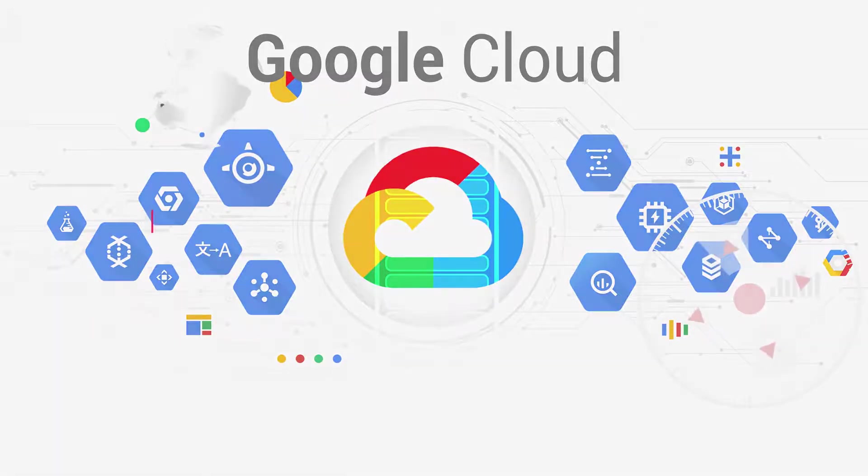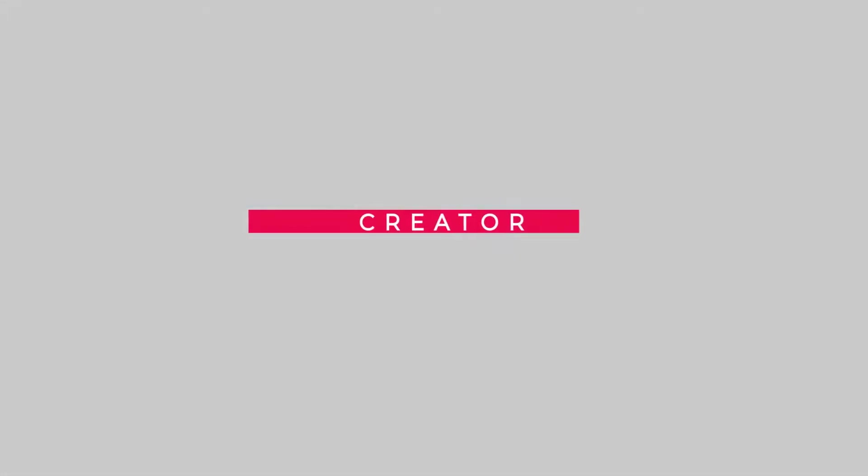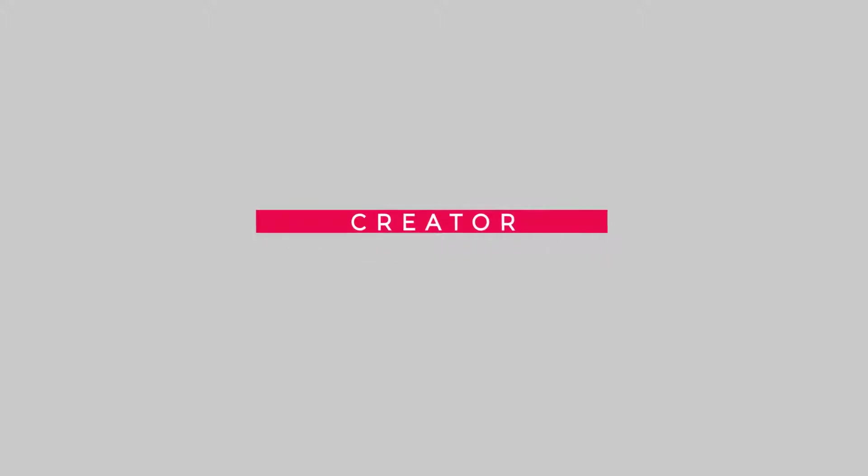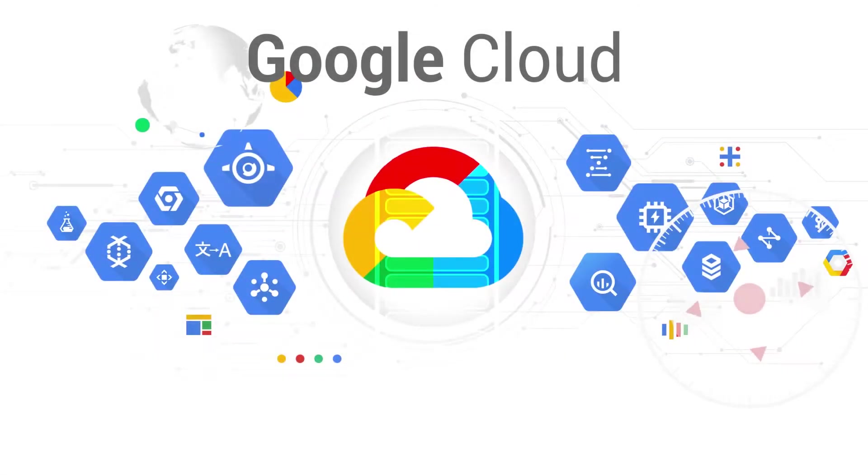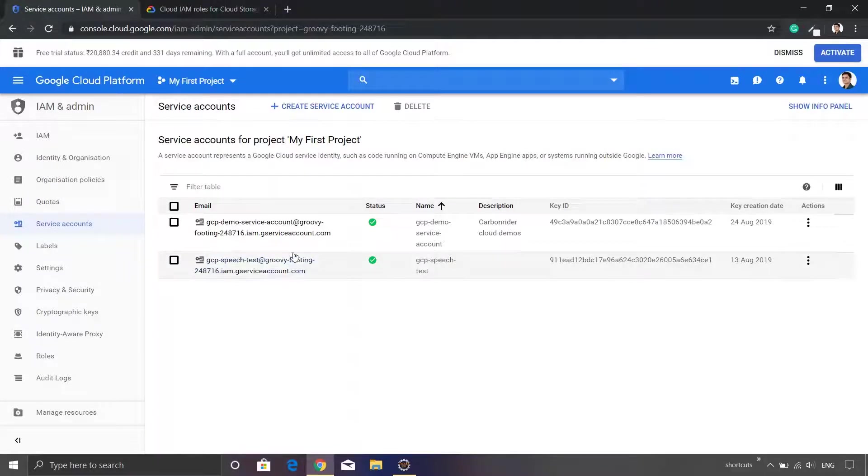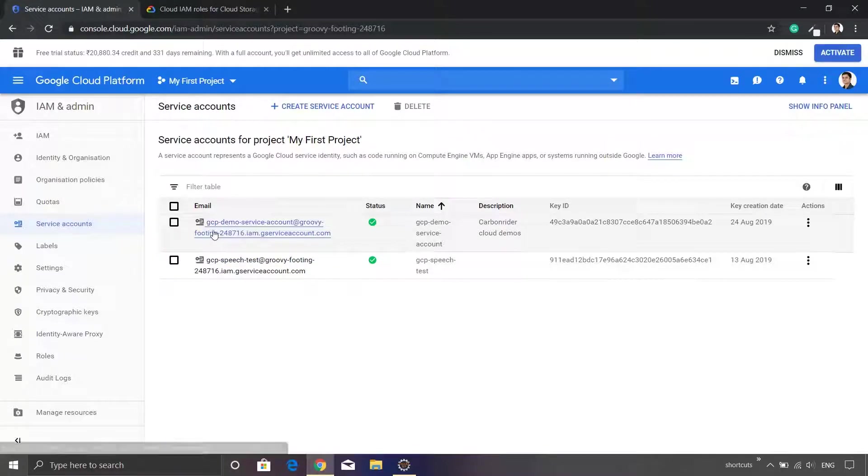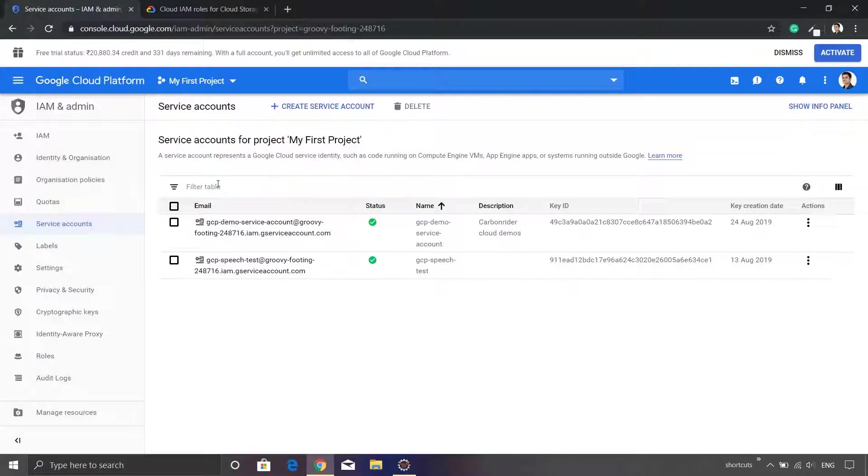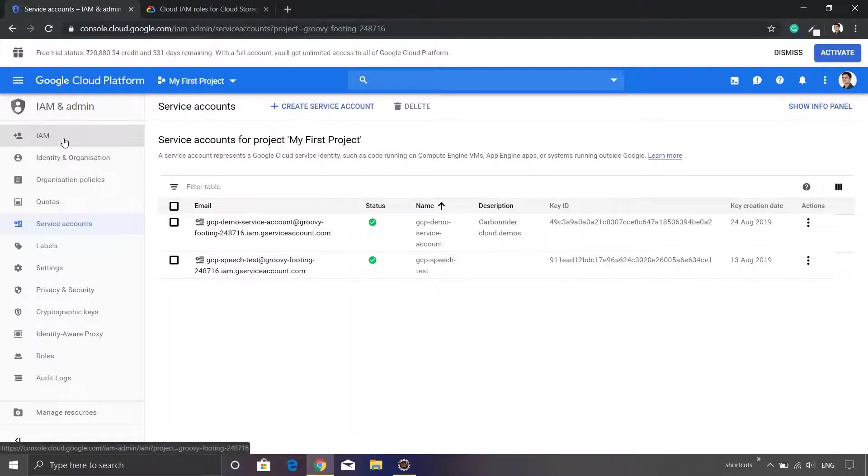Hey guys and welcome to the brand new episode on Google Cloud. In the previous video we have seen how to create a service account. In this video we are going to assign a role to the service account. If you remember in the last video we created a service account called gcpdemo service account.